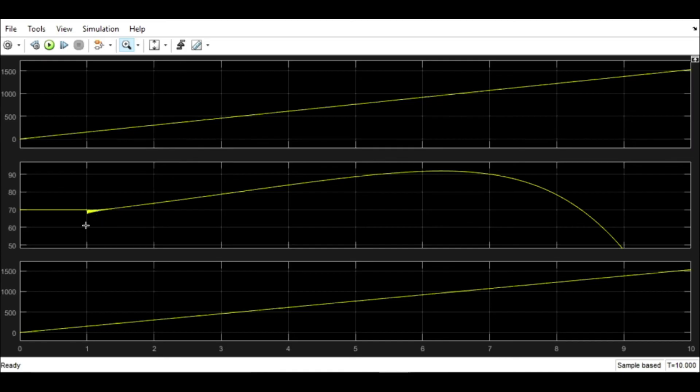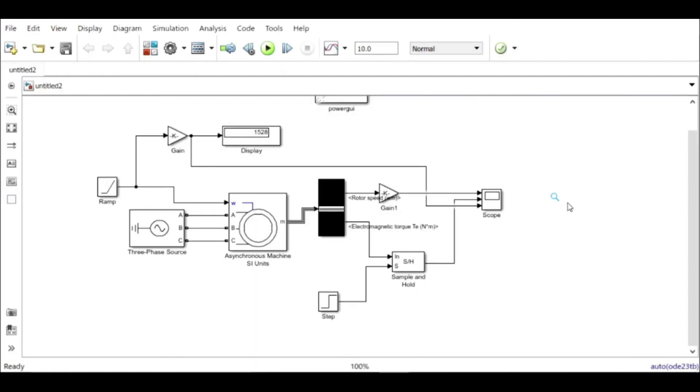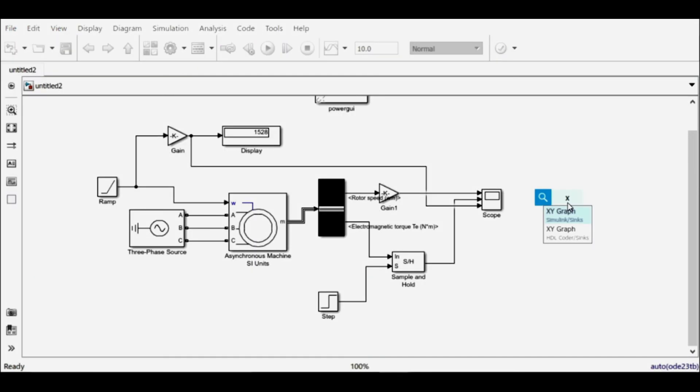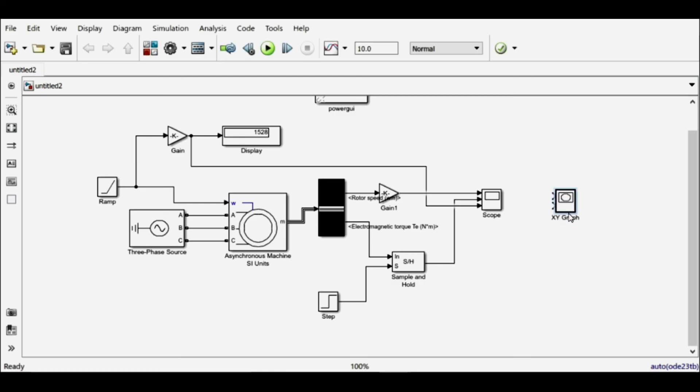So the first one second has been omitted from this electromagnetic plot, and now we have a better view. So let's plot speed versus torque characteristics using an XY graph. Let me rename it to speed versus torque graph.